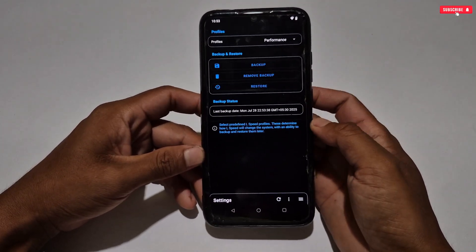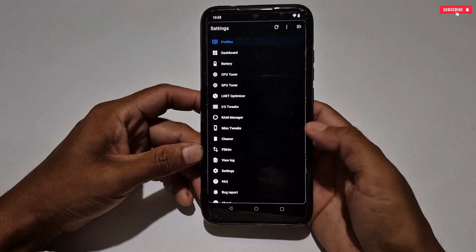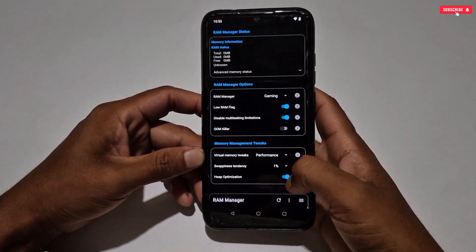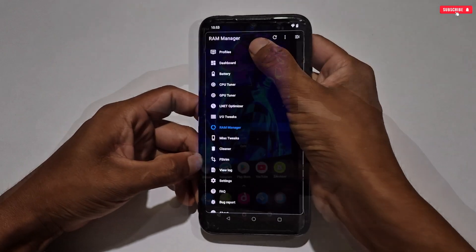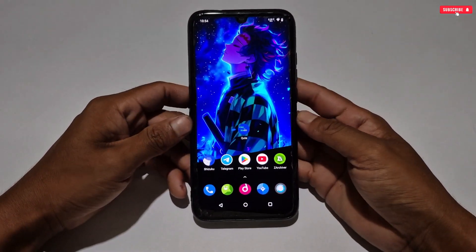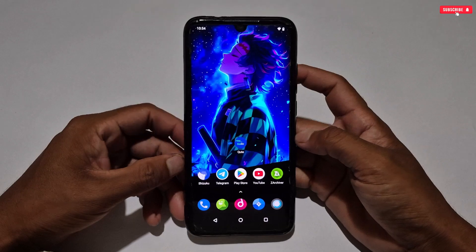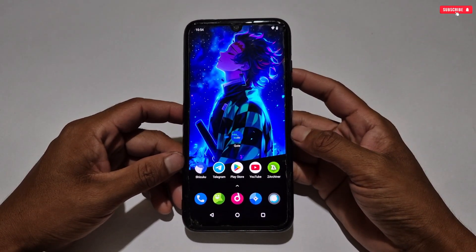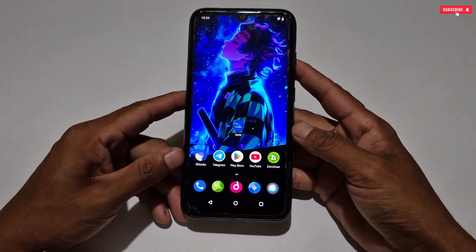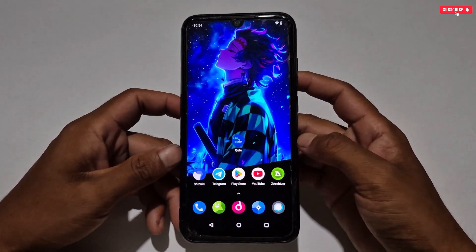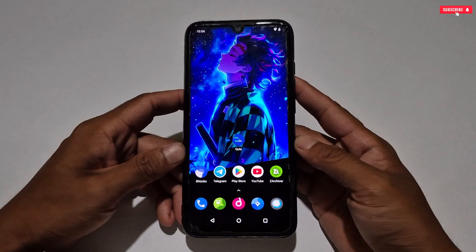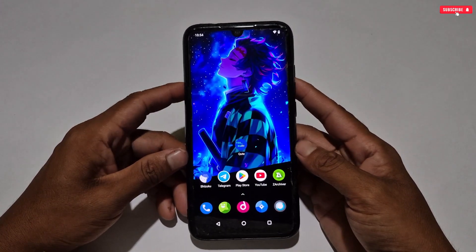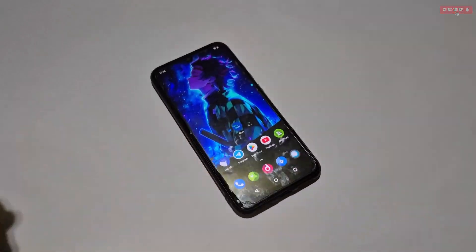That was the proper tweak applying process for this optimizer. I hope you liked it. After applying the tweaks, you can launch your game and enjoy super smooth gaming performance on any Android phone. This optimizer is 100% working for all phones and games. Download all the files from the given link and follow my steps. If you like this video, kindly like, share, and subscribe for more amazing videos. That's all for today — see you in the next video, take care!